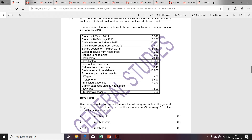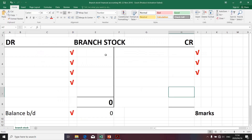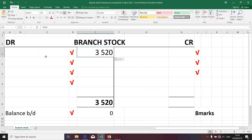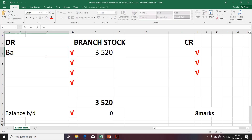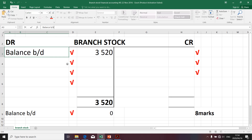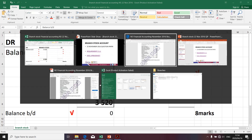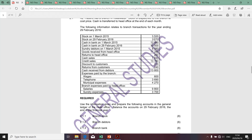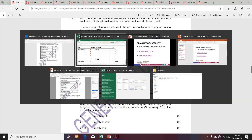The first item relates to the opening balance of stock — it will definitely affect the branch stock. I'm going to take it to the debit side. This relates to the opening balance, so we'll call it balance brought down. The next transaction is the closing balance — we know it's the closing balance because it specifically relates to stock on hand on the 29th of February 2016. I'm going to copy that and take it to the credit side.